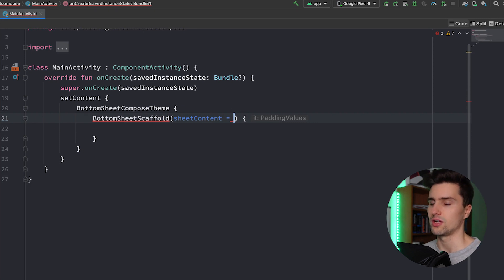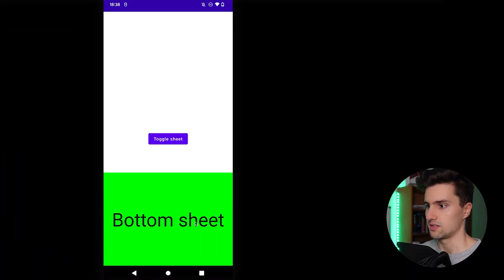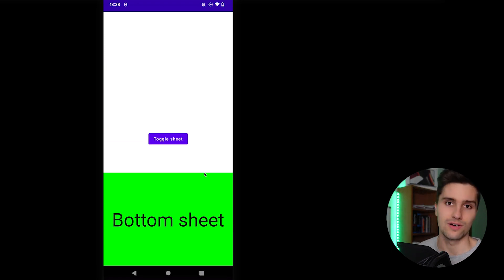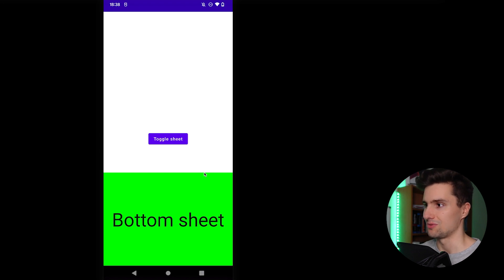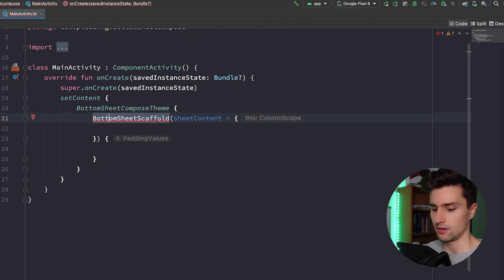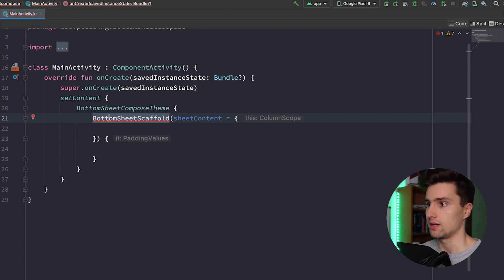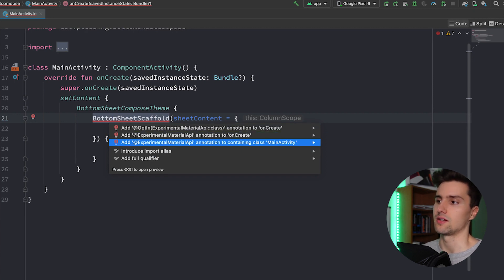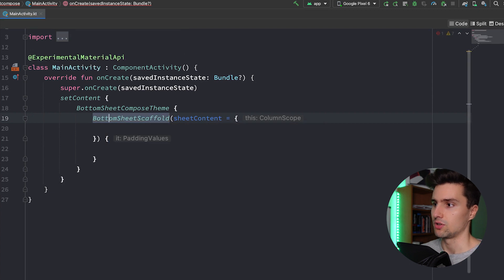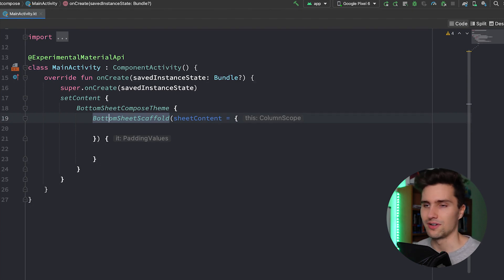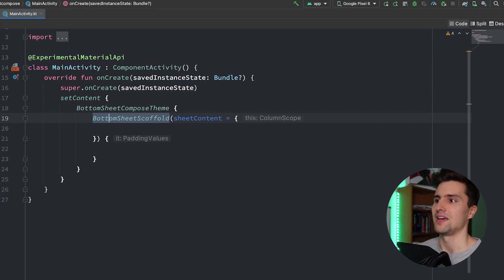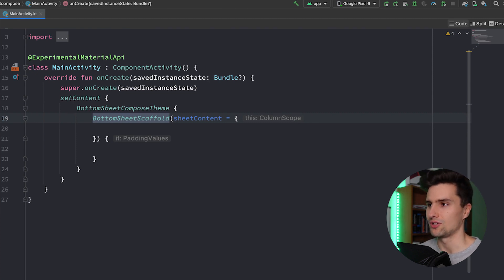When we import BottomSheetScaffold, we need to add some kind of sheet content — whatever we want displayed in the bottom sheet itself. In a real app you would put a list of items in there. You'll also see a red underline under BottomSheetScaffold; just put the cursor on it, press Alt+Enter, and add the ExperimentalMaterialApi annotation to your main activity, because Google still doesn't consider this stable. In my experience, using these experimental APIs is usually not an issue.